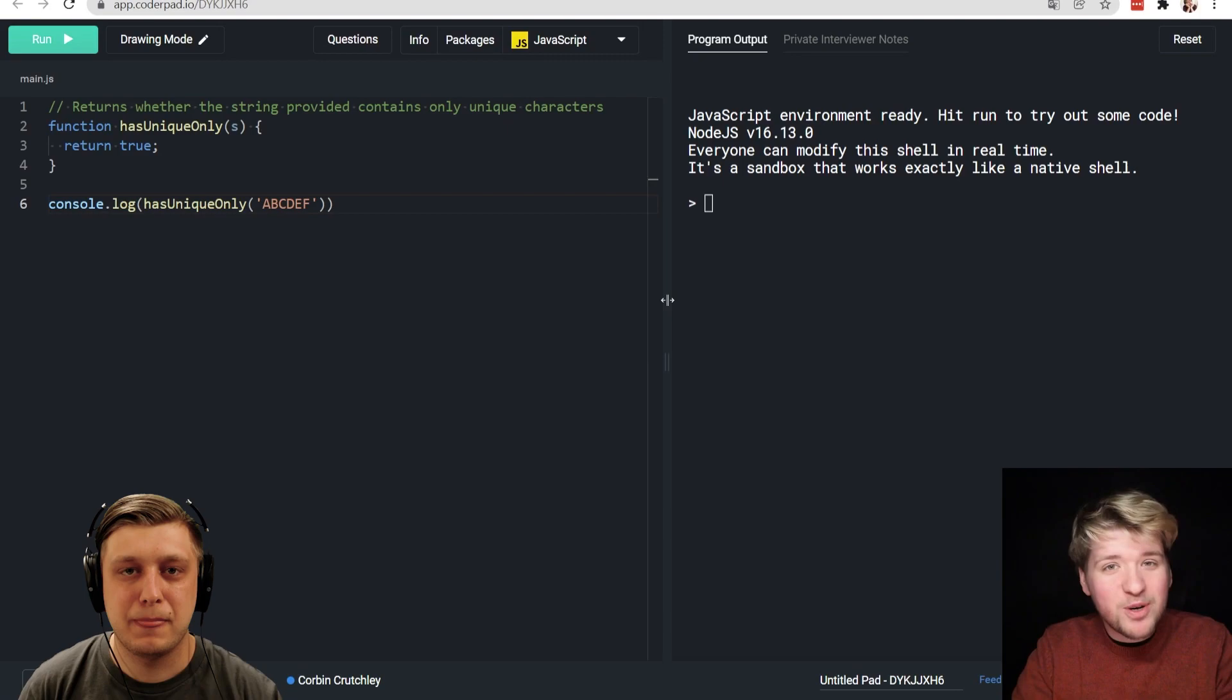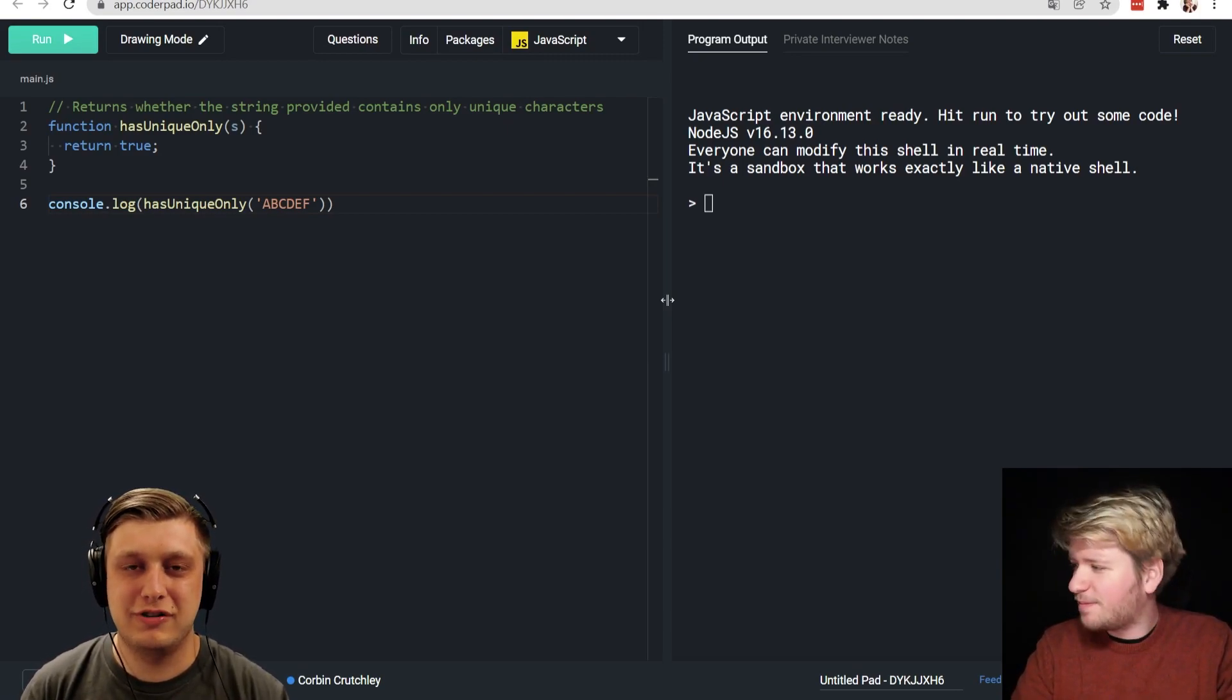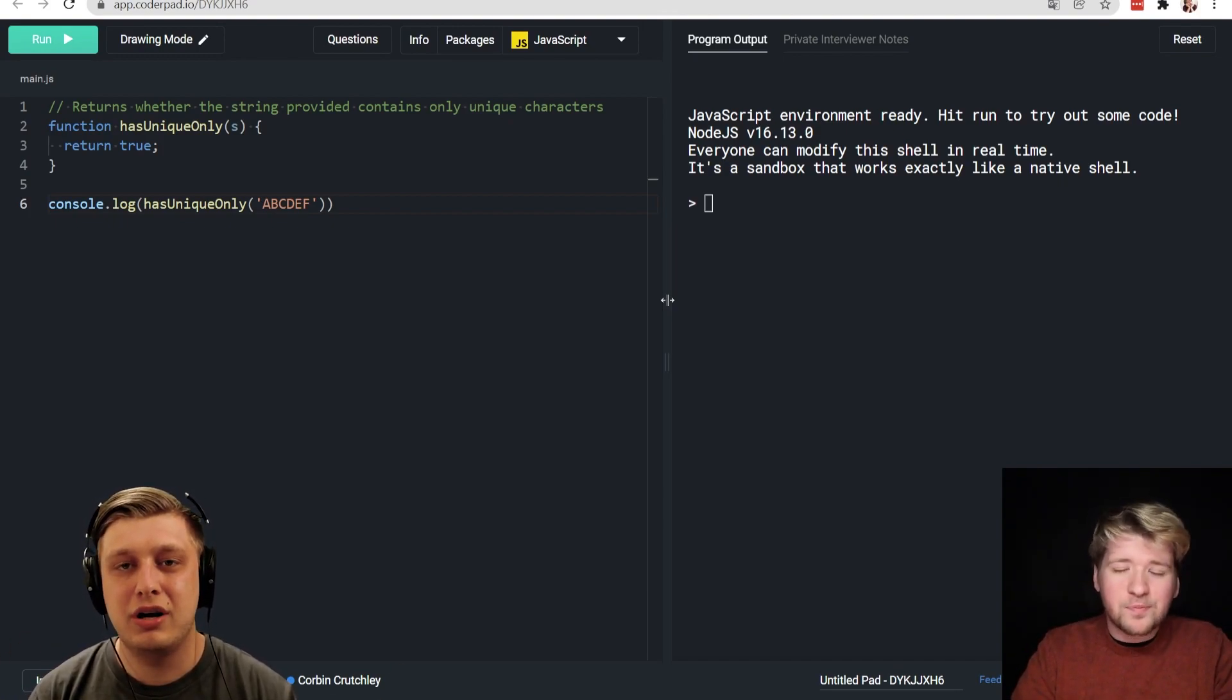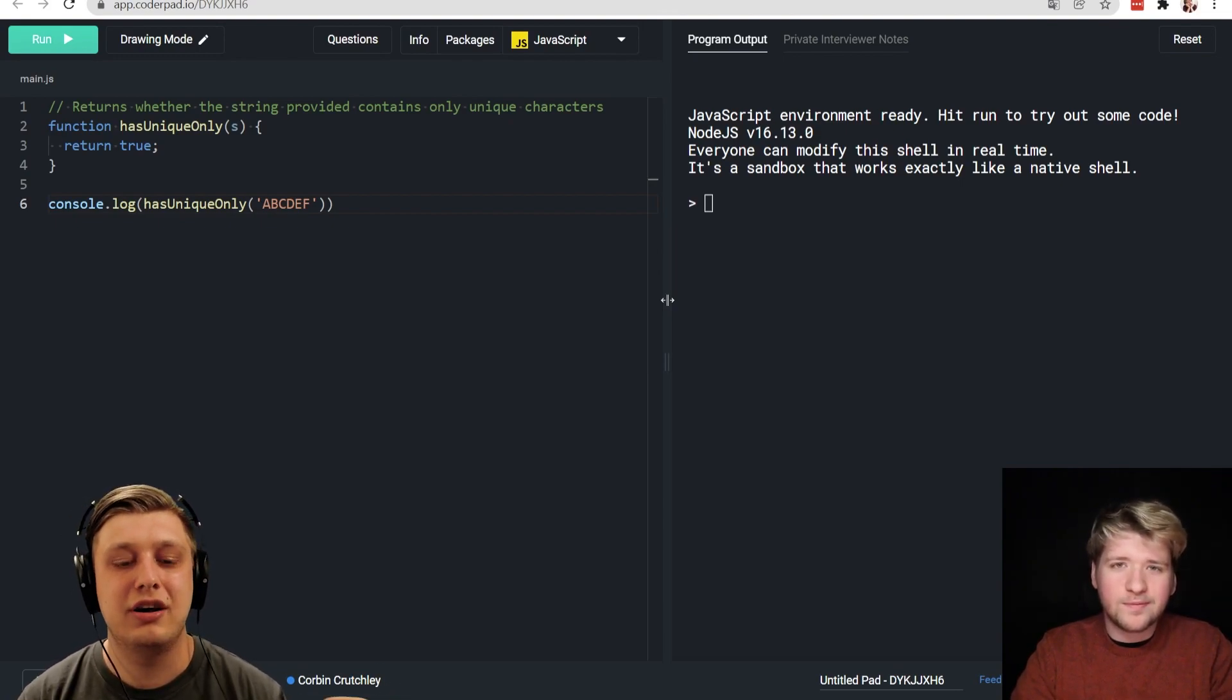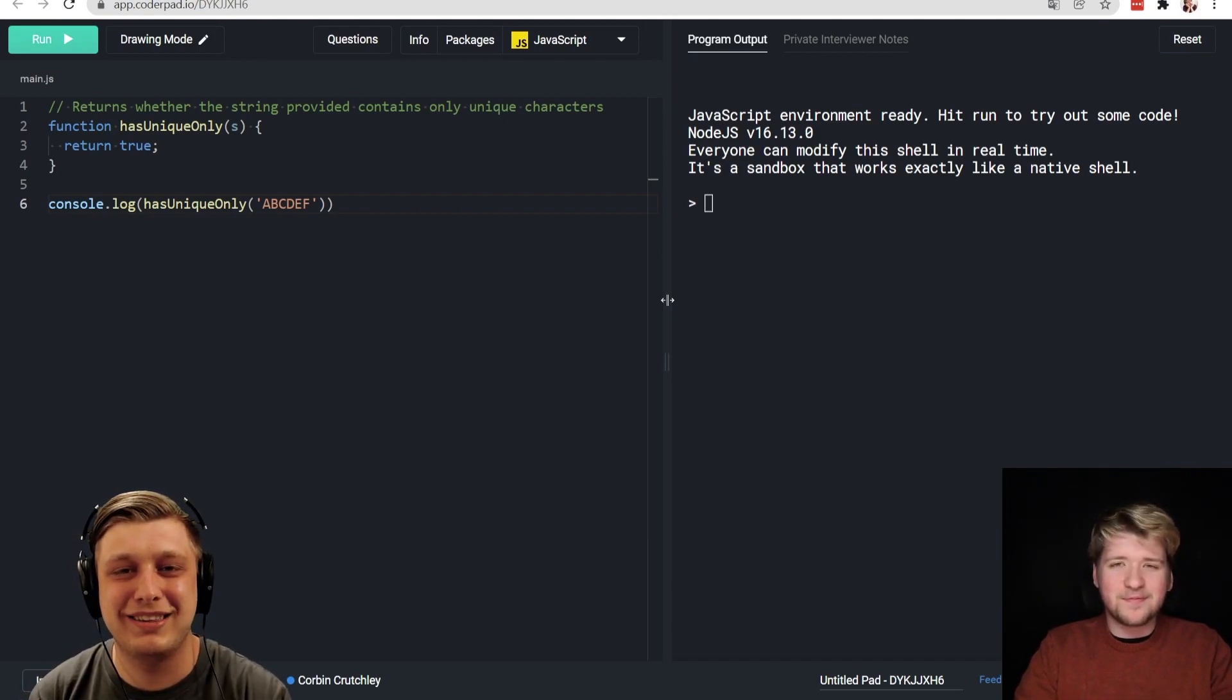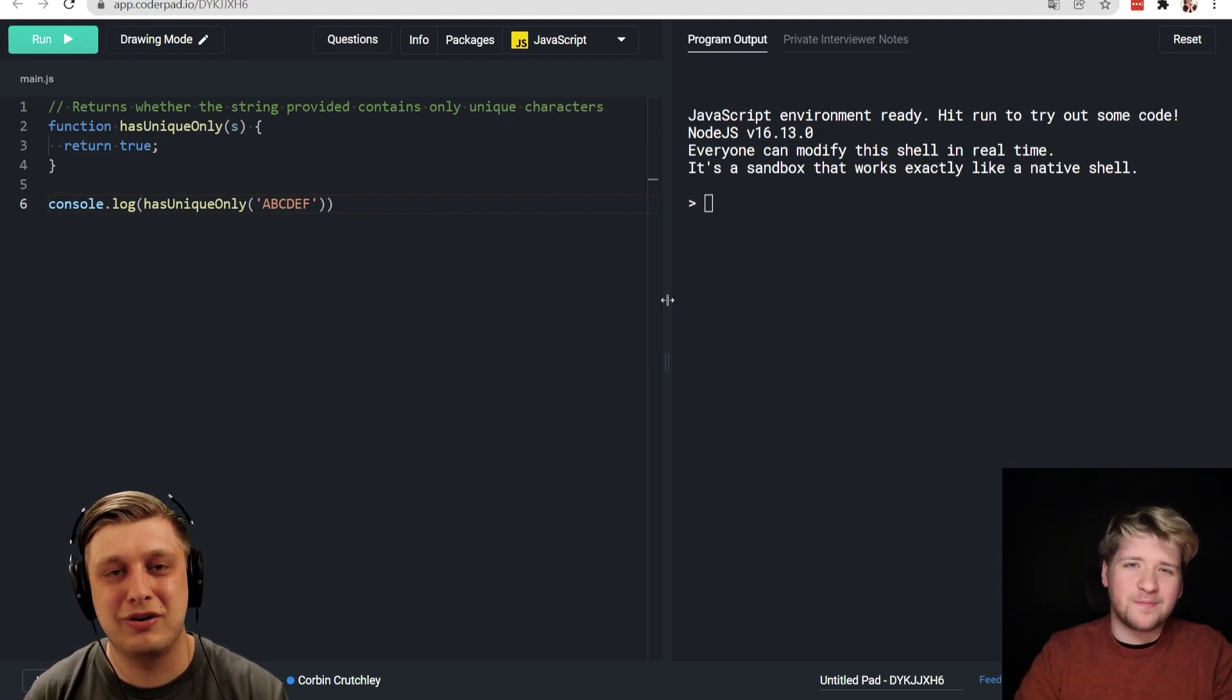So welcome Corbin, can you introduce yourself a bit and tell us what you do at CoderPad maybe? For sure. So my name is Corbin, I've been a developer for about seven years now. Lately, within the past year, I've joined CoderPad as their developer relations specialist. So that means that I talk a lot about interviews and I try to be loud about making the best practices as possible and hoping to help improve the interview experience for everyone.